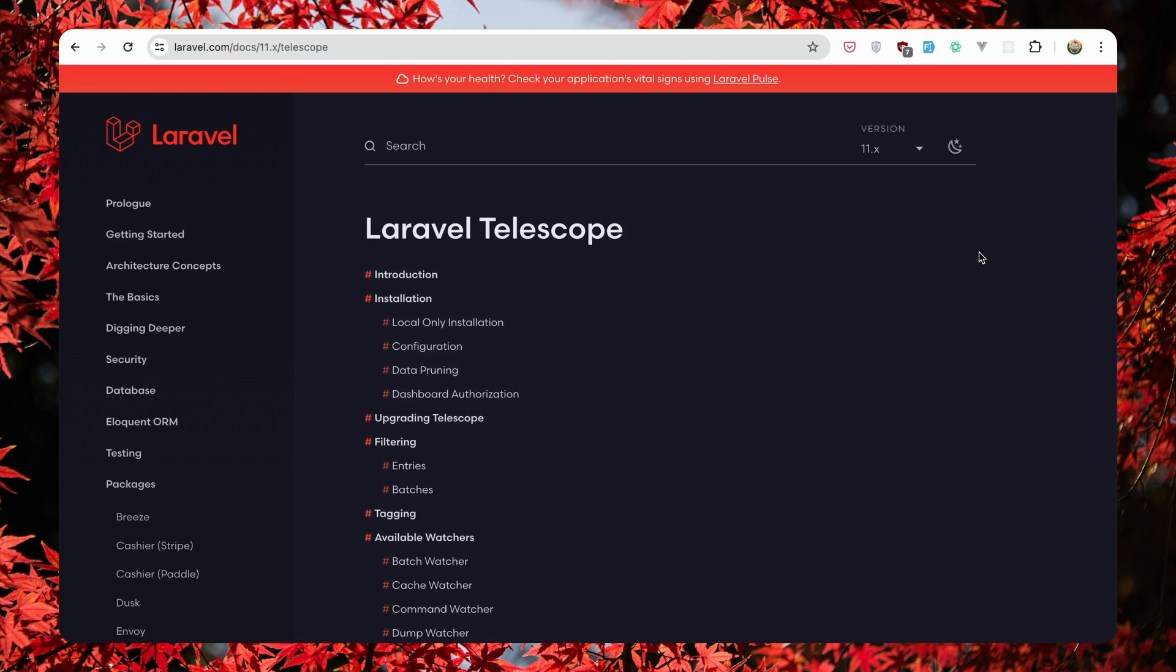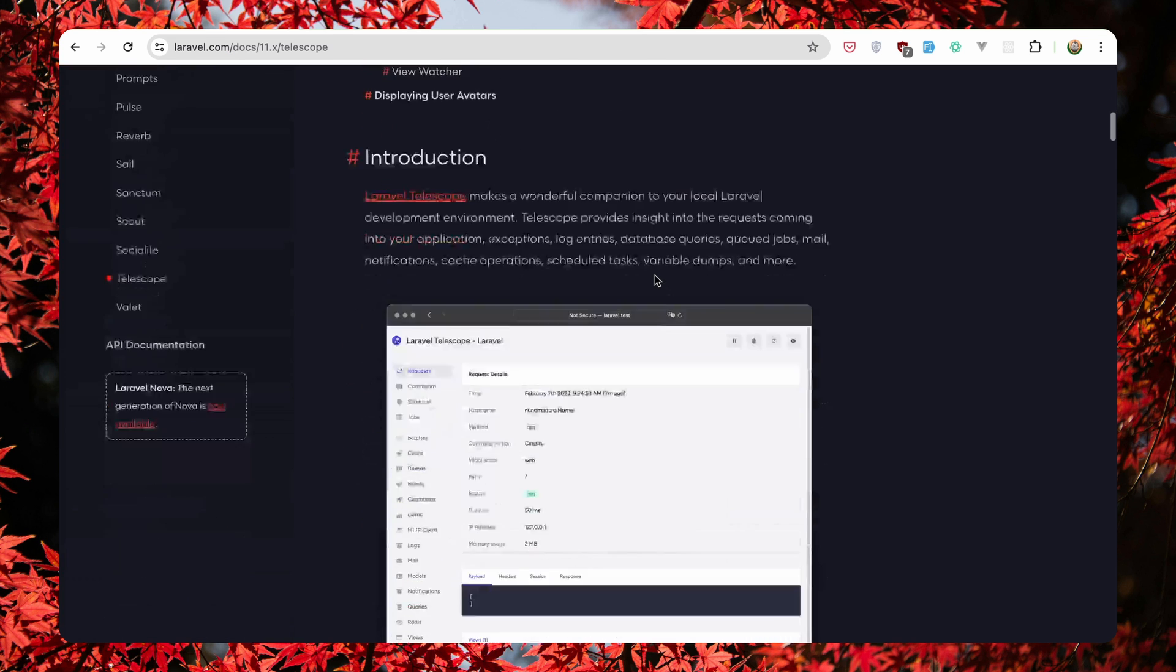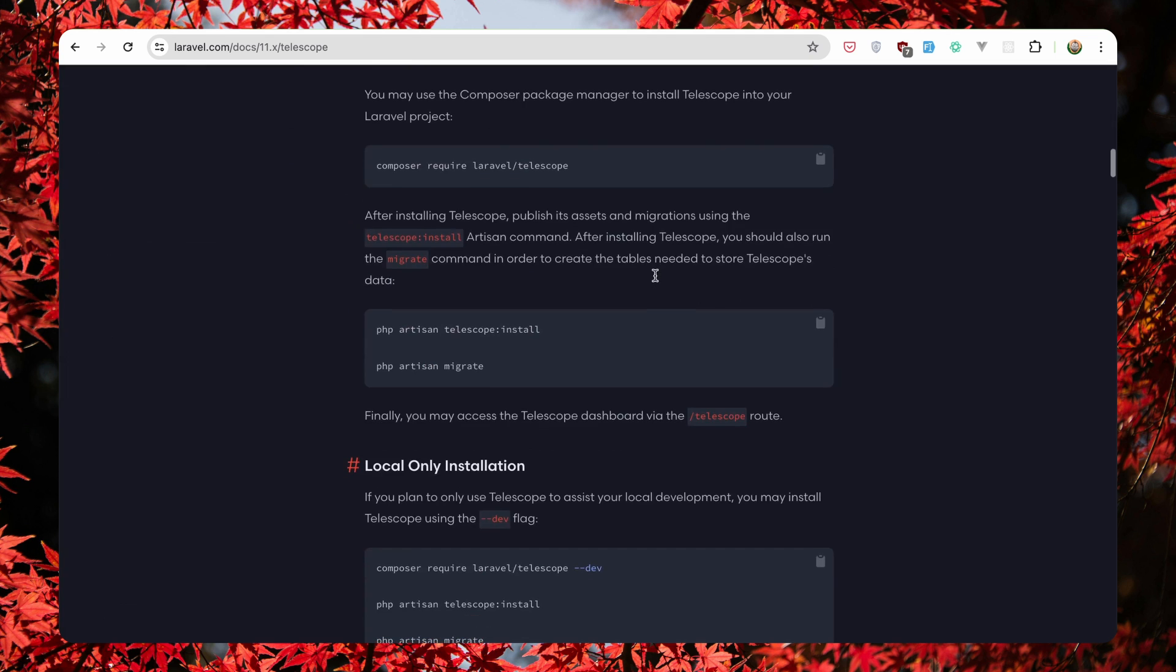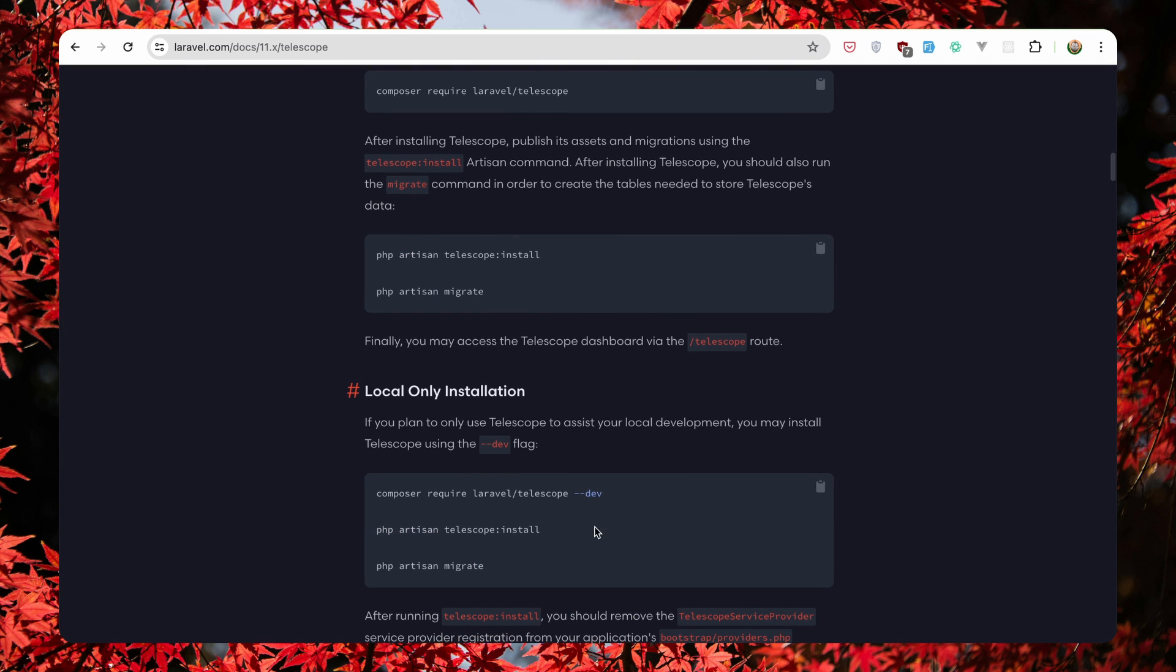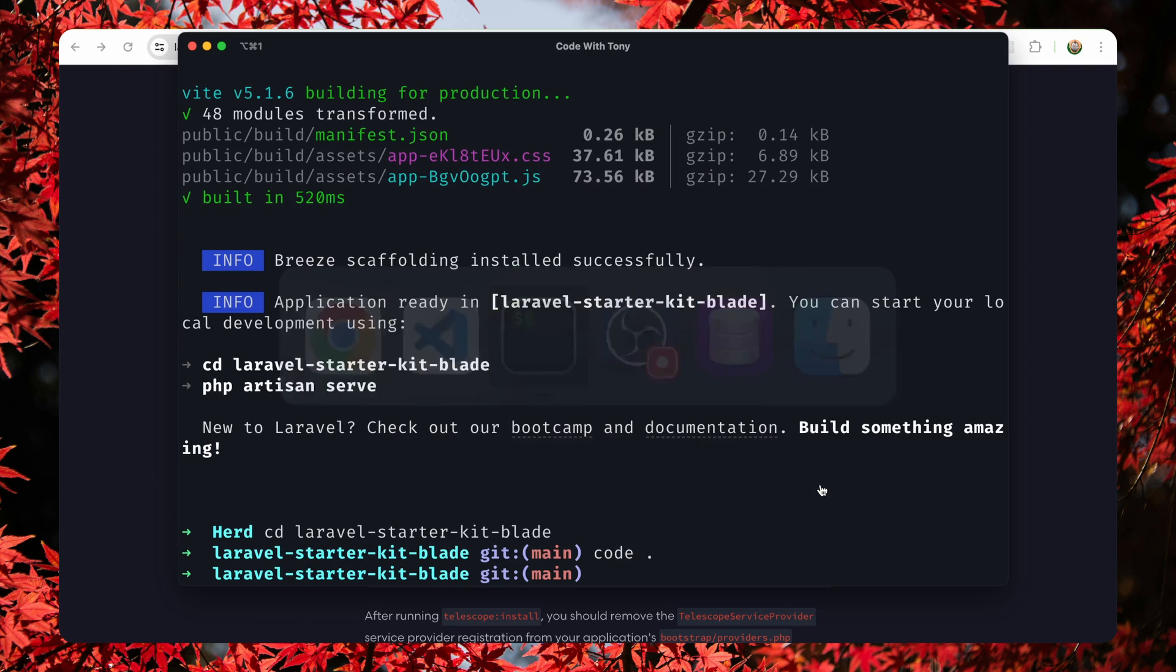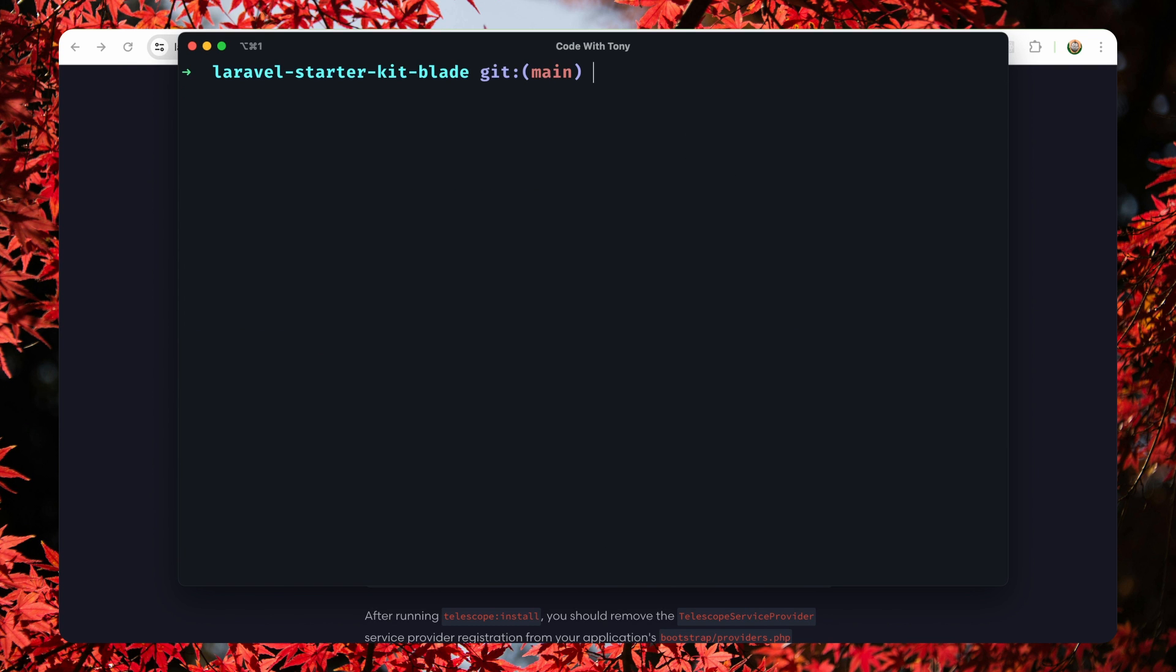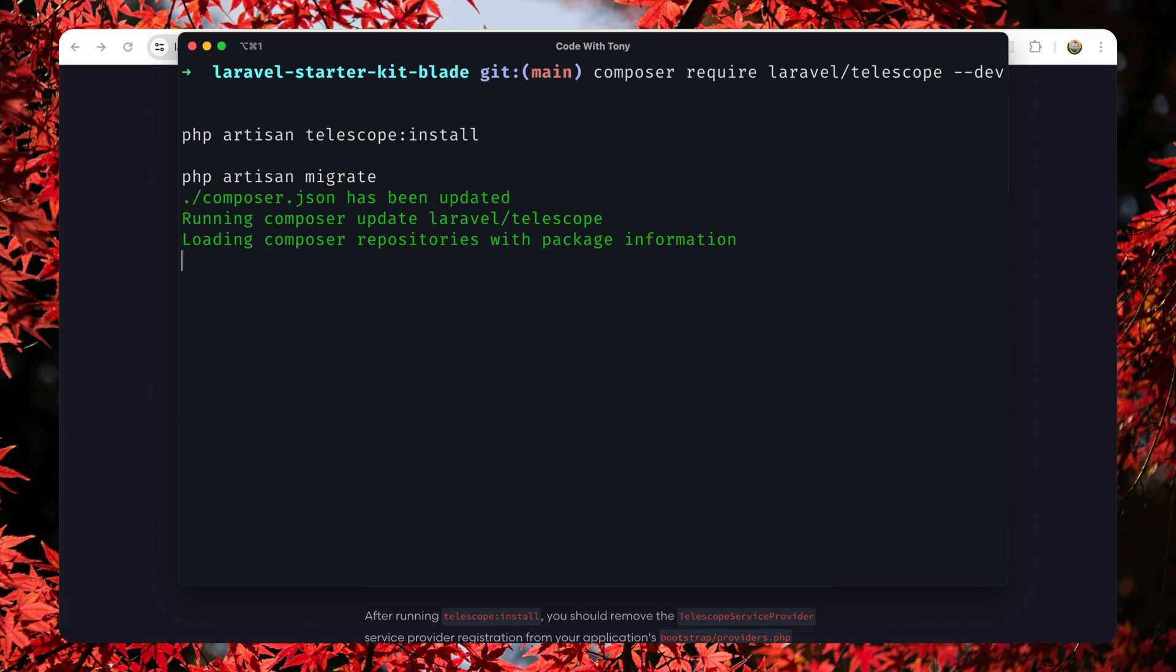Now let's start and install the packages. Let's start with telescope. Scroll down, I'm going to install only for local. So let's copy this, come here, I'm going to clean and basically hit enter.